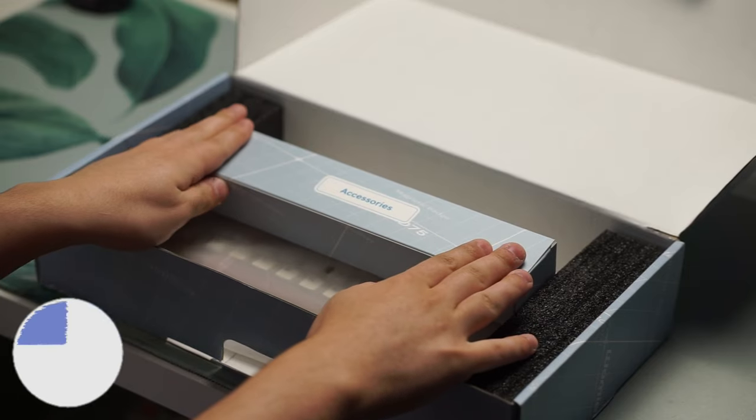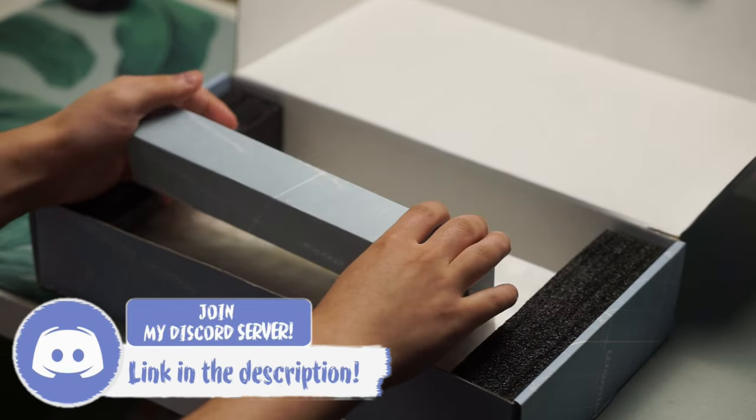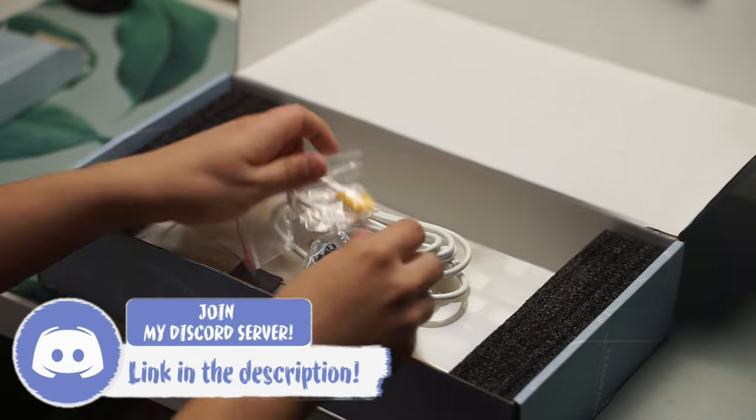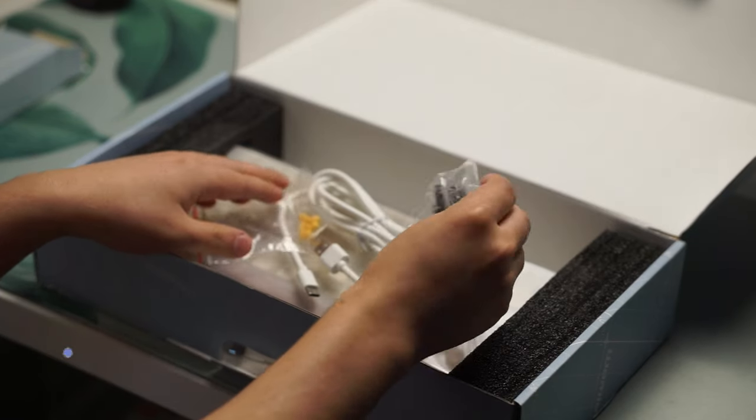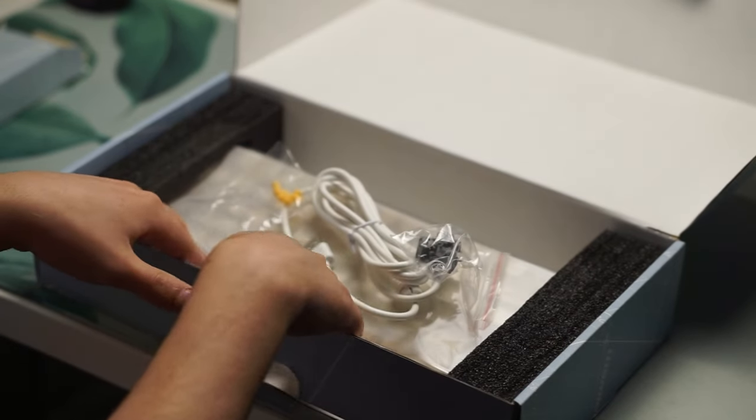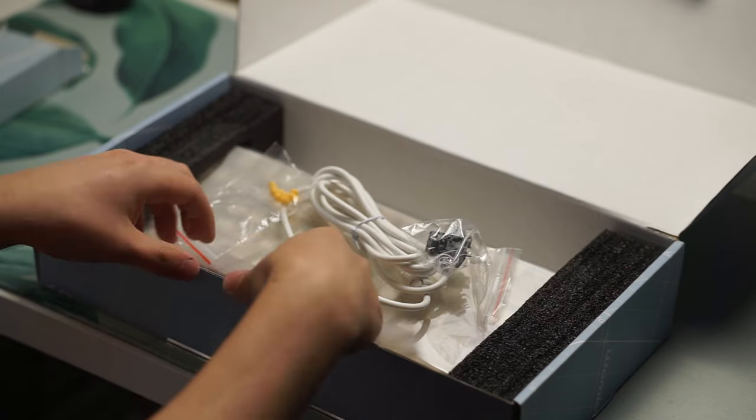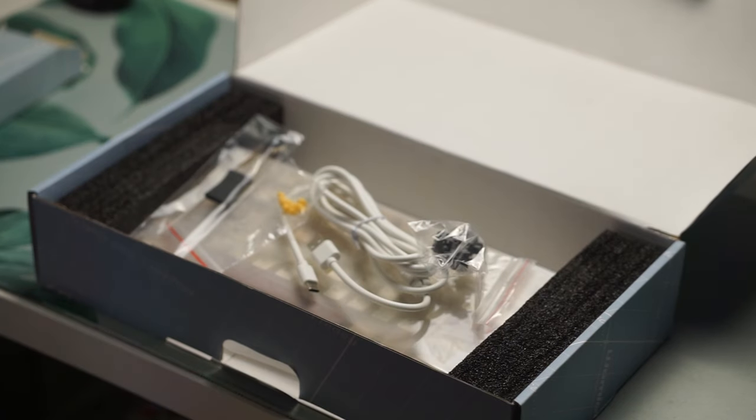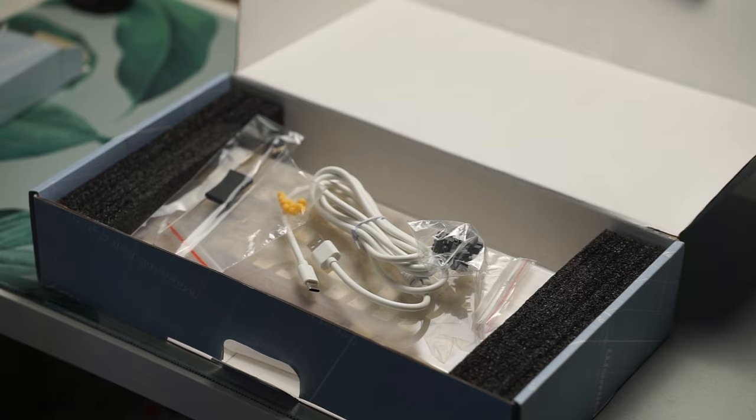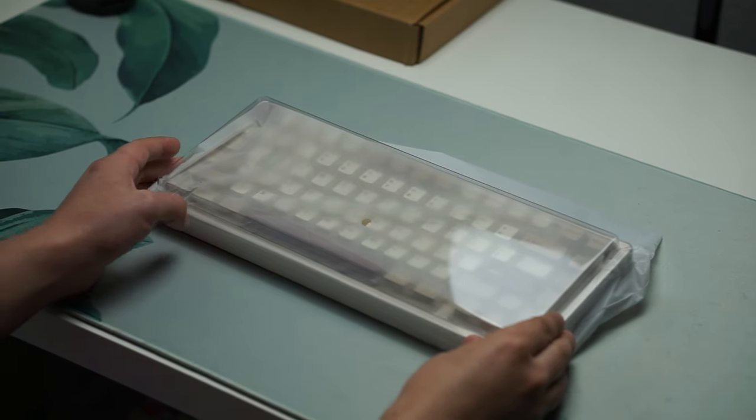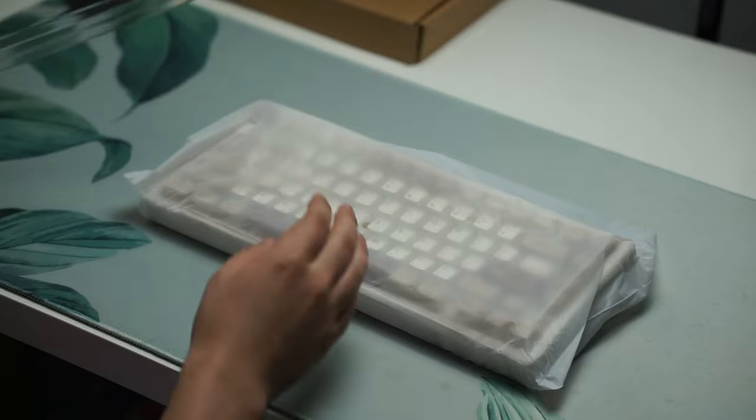Inside the box, you get the keyboard itself, a USB-C cable, a keycap and switch puller, and some extra switches. This keyboard is rapid disassembly, so there are no screws, which is great to see. Something you would be more familiar on the Cycle 7 or now the Cycle 8 keyboard.